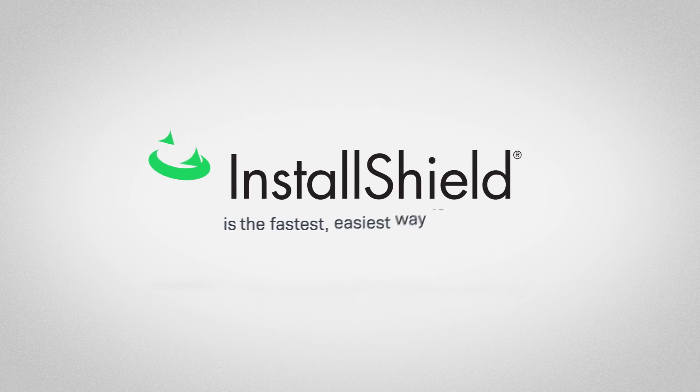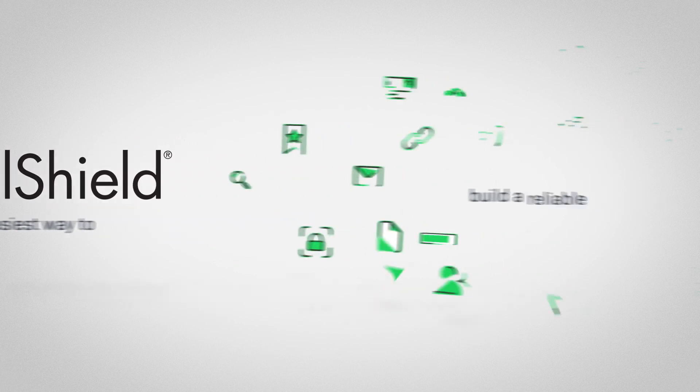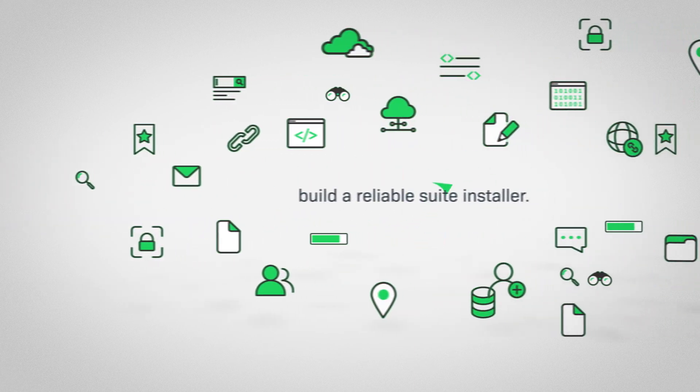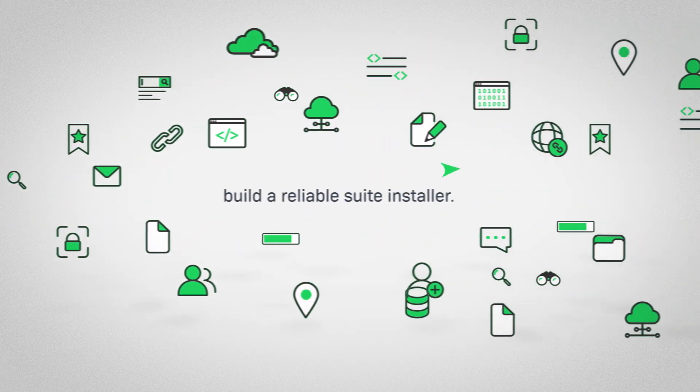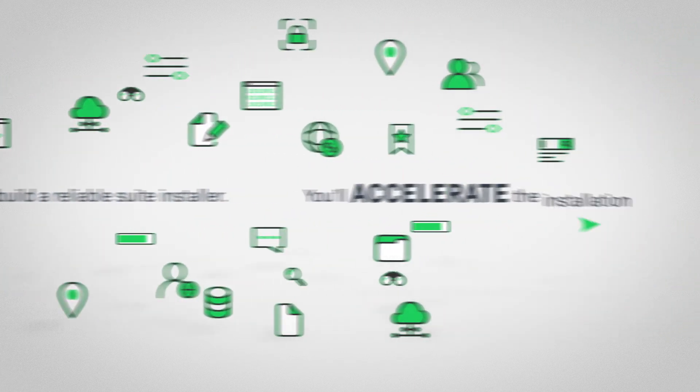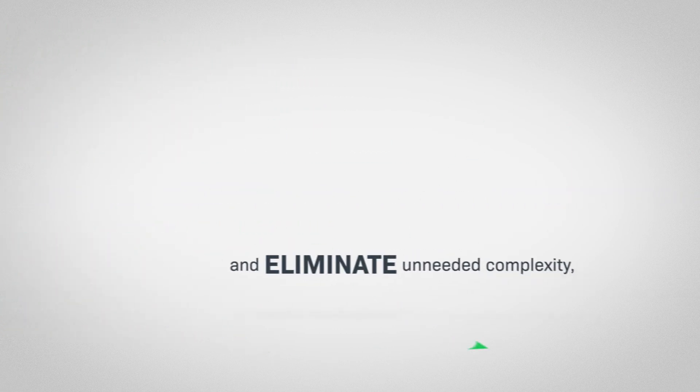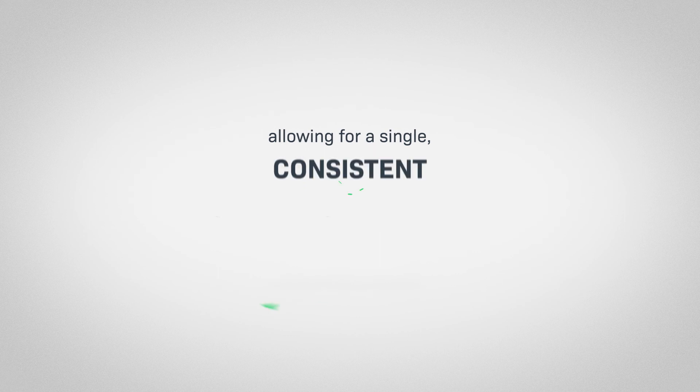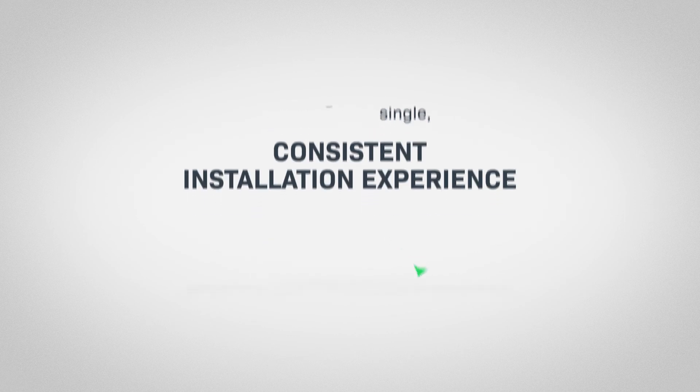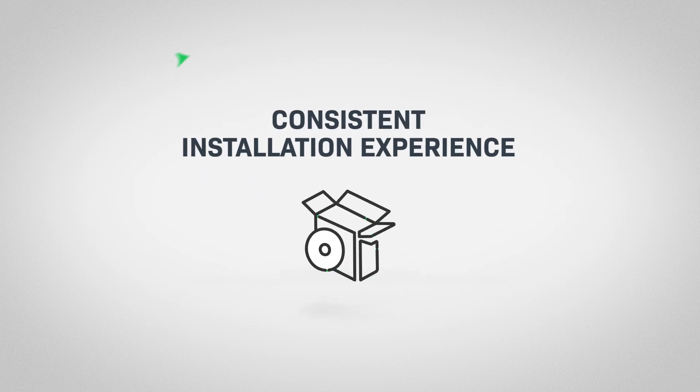InstallShield is the fastest, easiest way to build a reliable suite installer. You'll accelerate the installation process for your customers and eliminate unneeded complexity, allowing for a single consistent installation experience for your products.